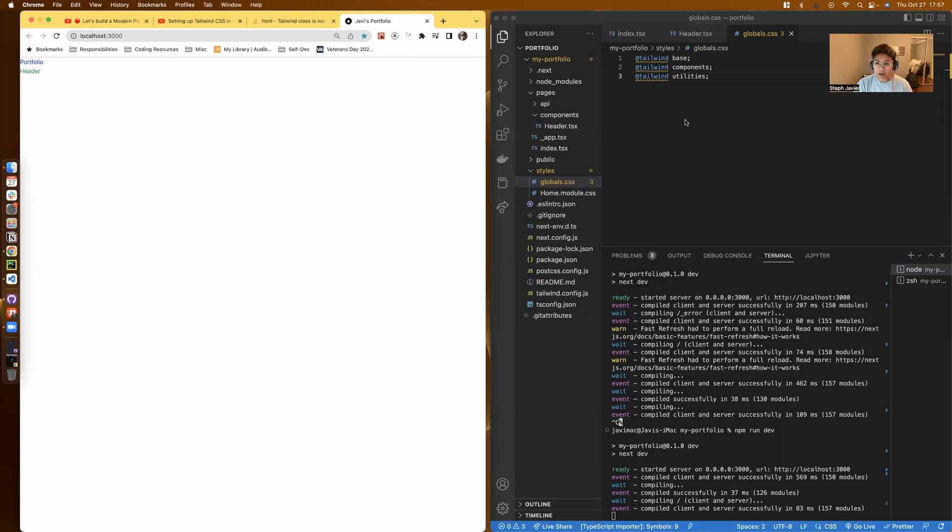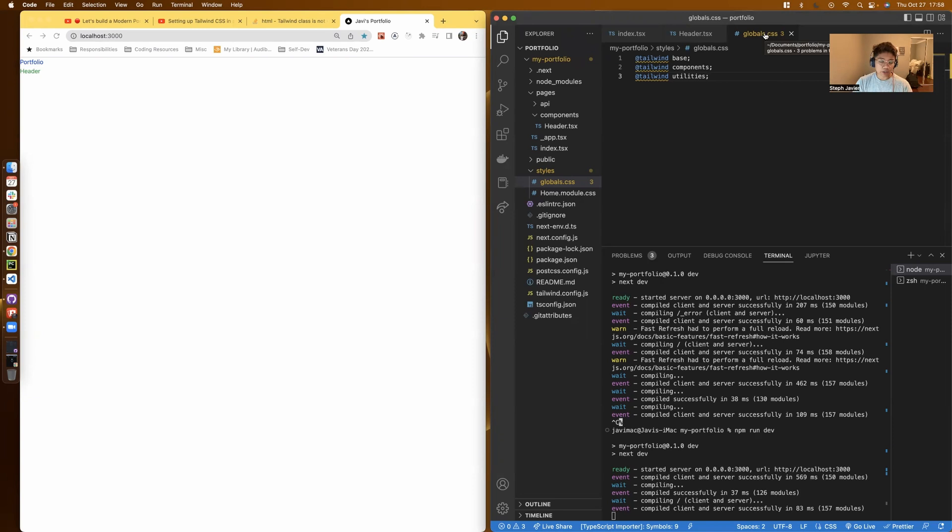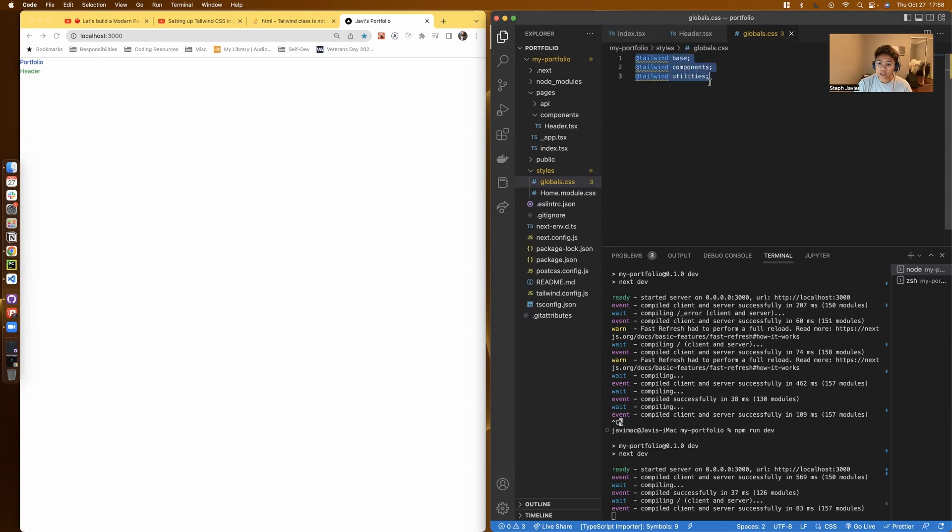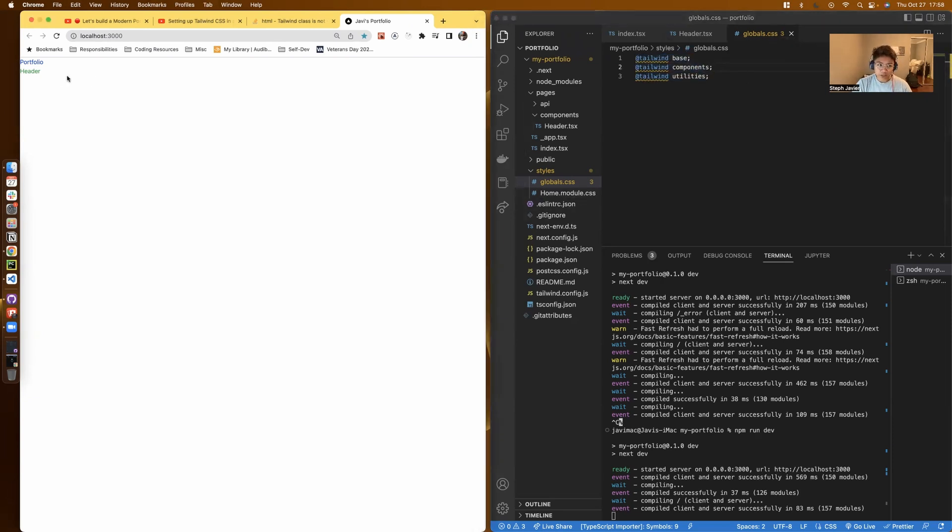So earlier today, if you know Tailwind and I'm assuming if you're here you do, you're working with this problem. But this documentation on the main CSS file didn't work earlier.